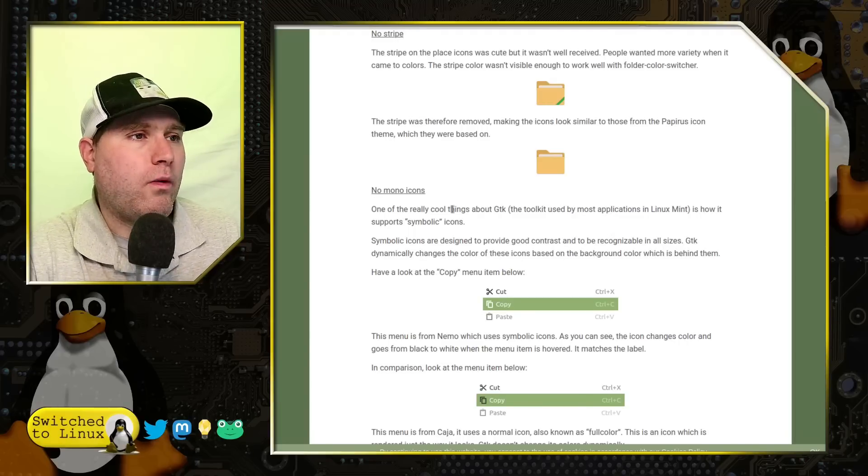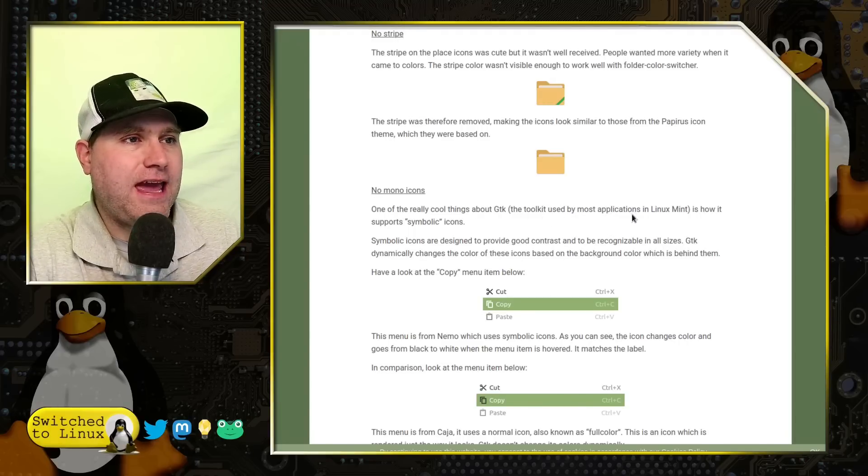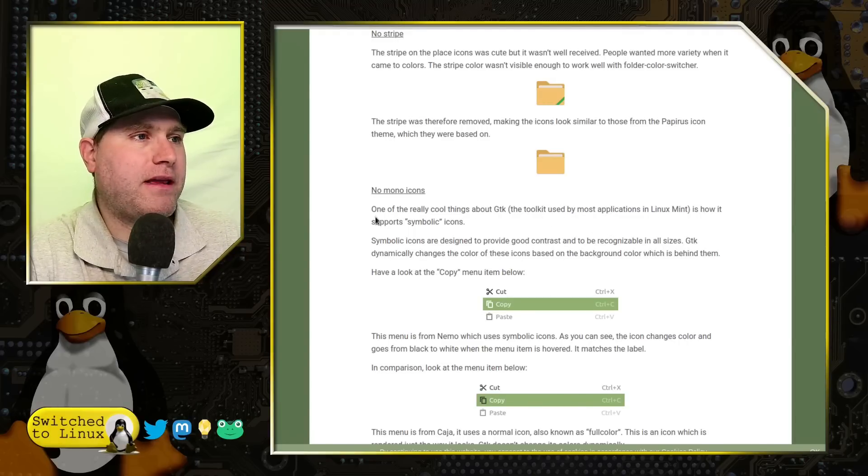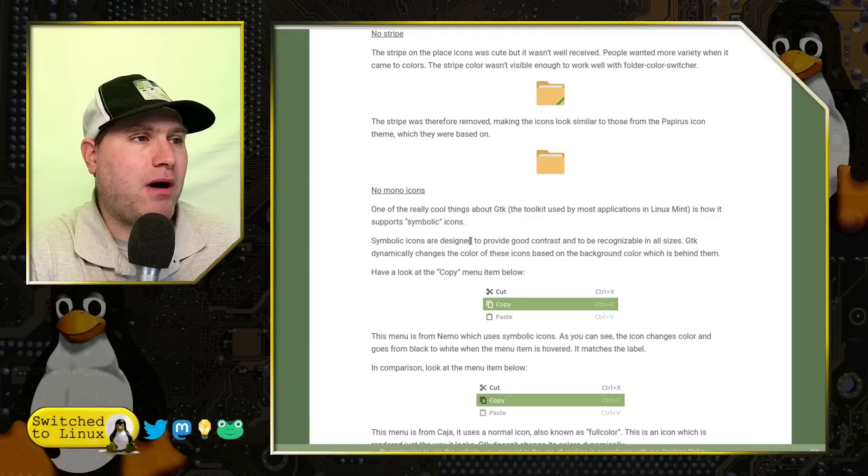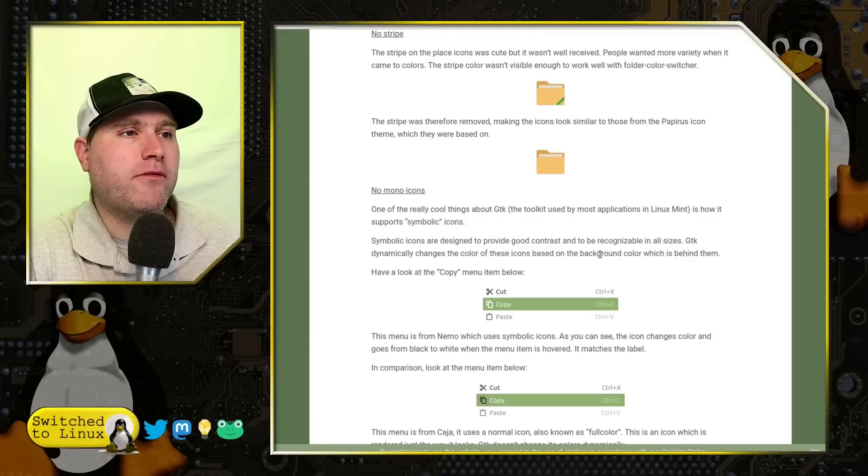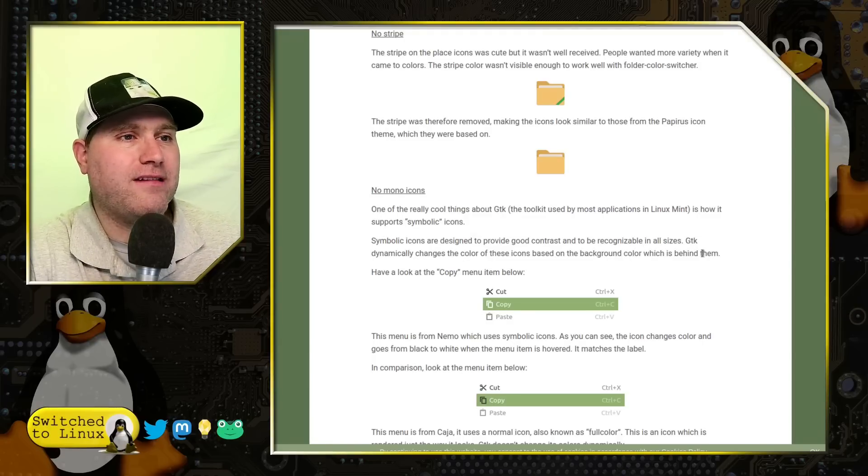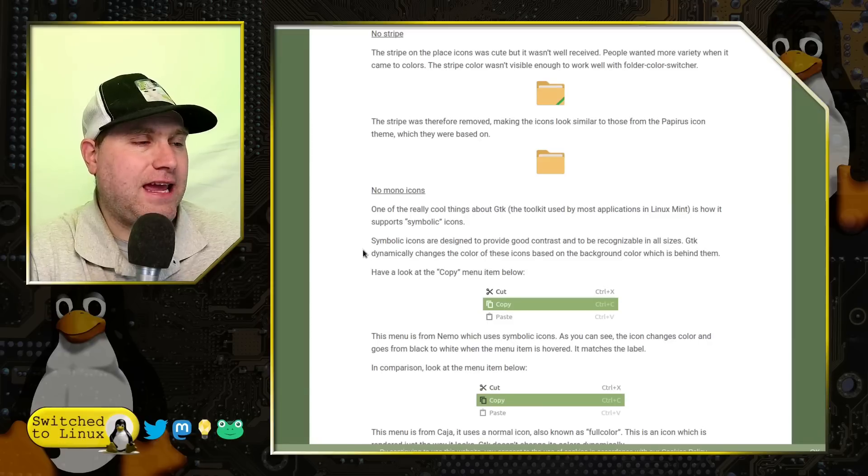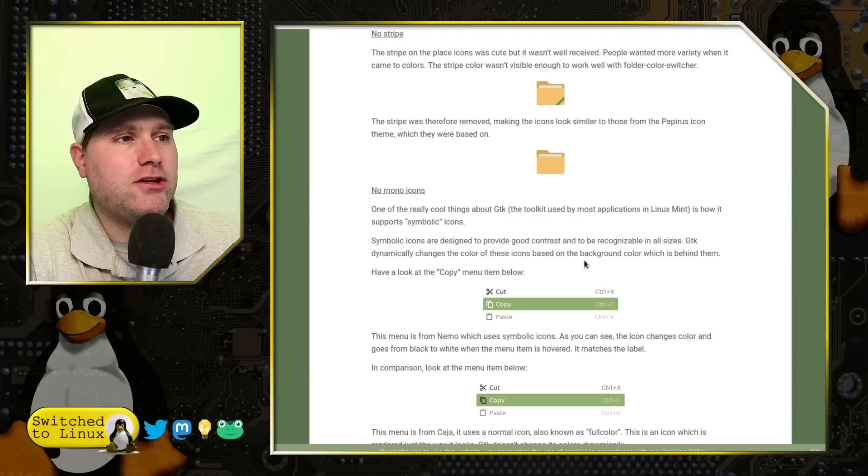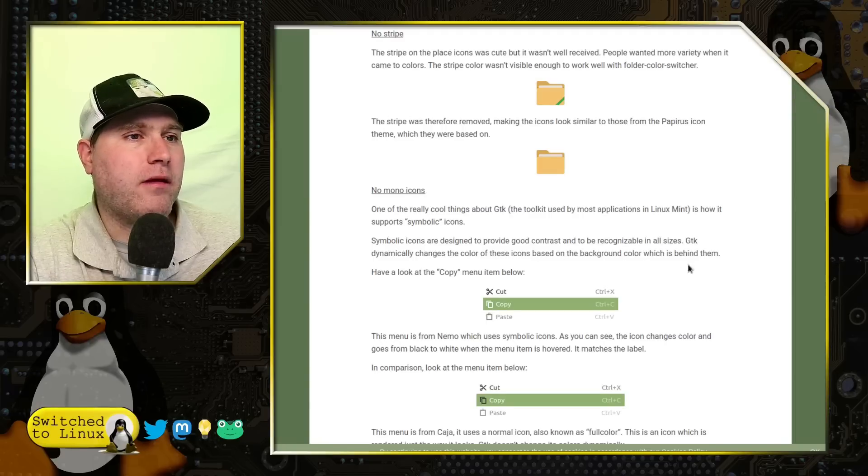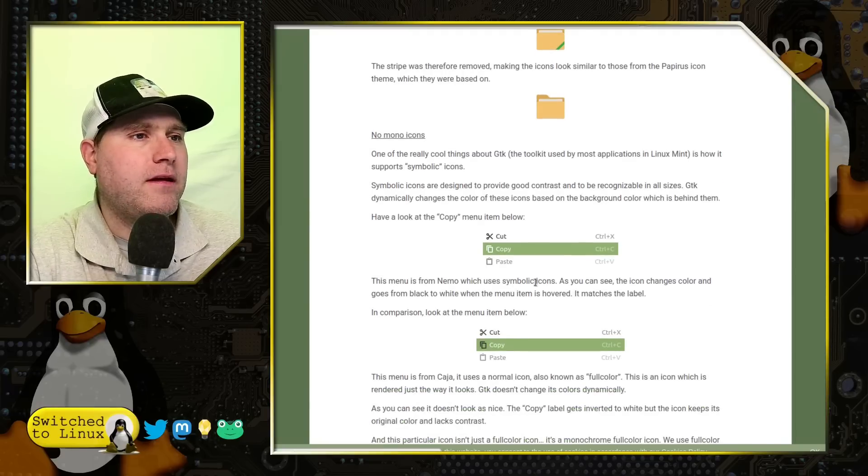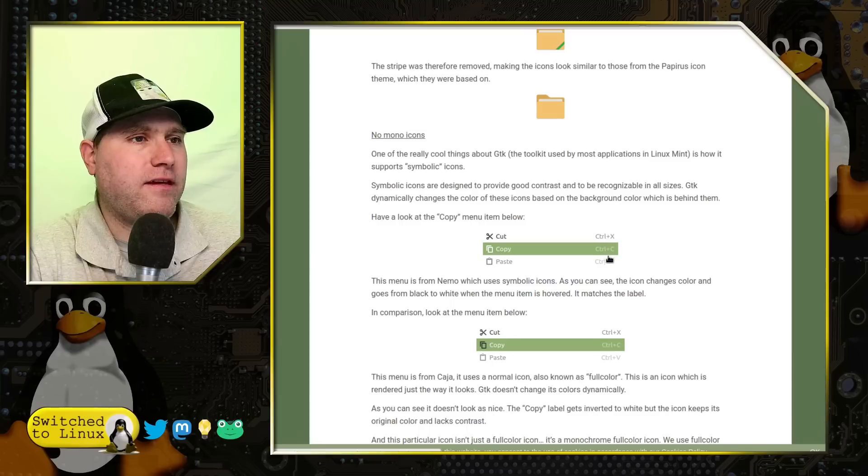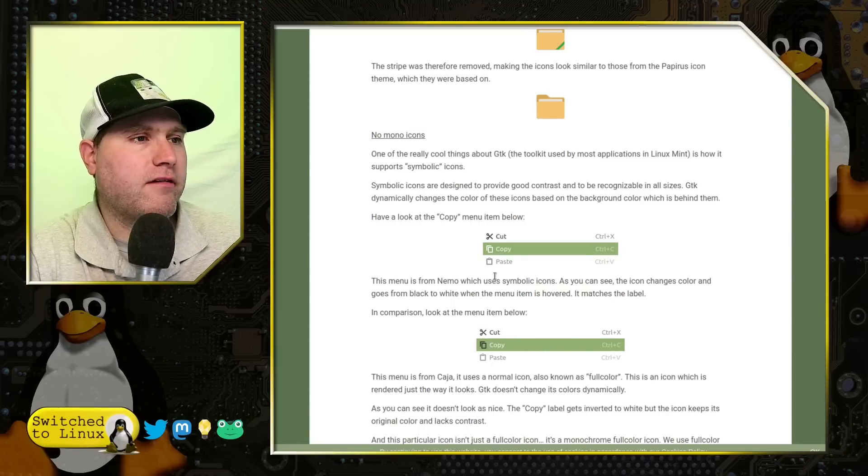So one of the cool things about the GTK, the toolkit used by most Linux Mint applications is how it supports symbolic icons. They're designed to provide good contrast and be recognizable in all sizes. GTK dramatically changes the color of these icons based on the background color, which is behind them. So here is the copy menu. So you'll see that it does some nice changes based on the various colors available.